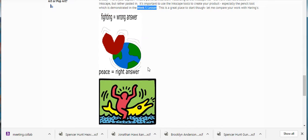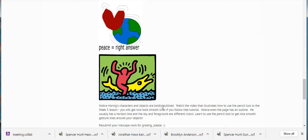Here's your work right here. You needed to create a Haring style artwork that is unmistakably and precisely in the style of his work. Notice that Haring's characters and objects are boldly outlined — look how bold they are. Your outlines are super thin, this heart doesn't have one, and it's not smooth — it's a little edgy. Watch the video that illustrates how to use the pencil tool in the week five lesson. If you practice that, you're going to get nice, bold, smooth lines.